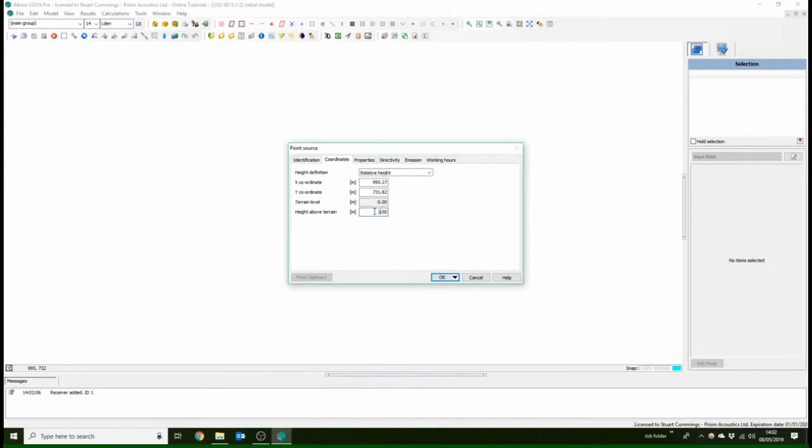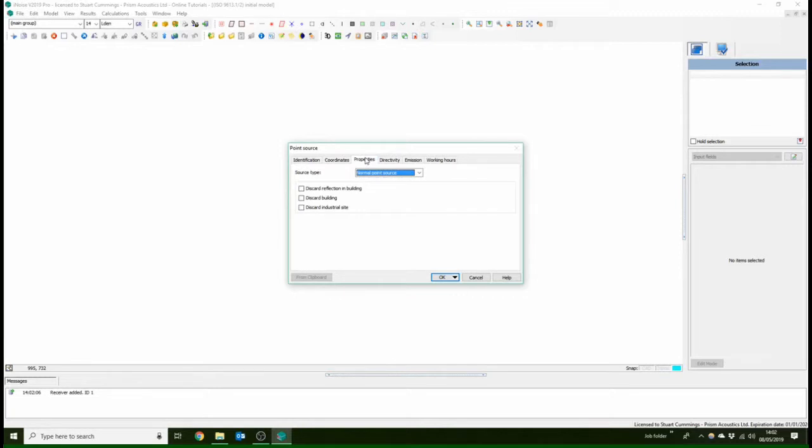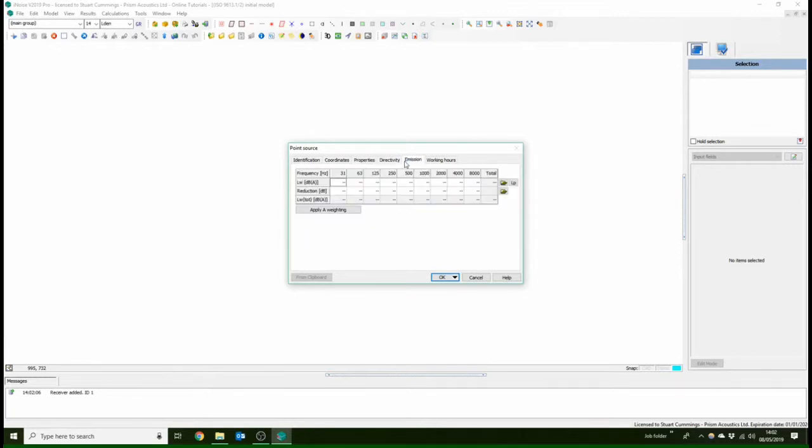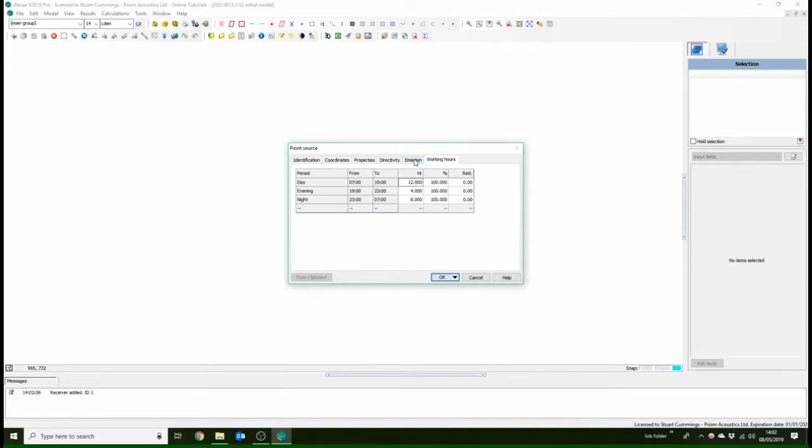And you've got height above terrain, which I'm going to set to 1. Then we've got your directivity and sound power levels and the hours it works in a day. So for example, if it's just running during the daytime hours, you can select that there and it'll take it into account.